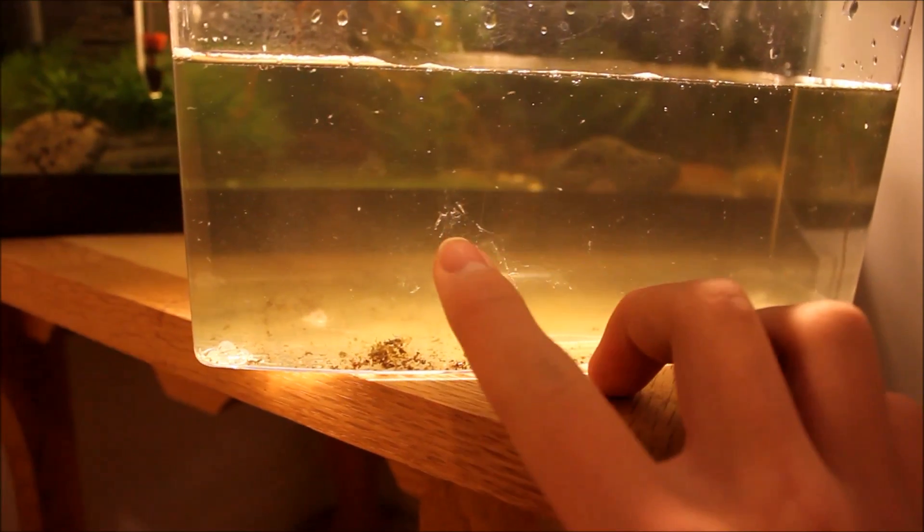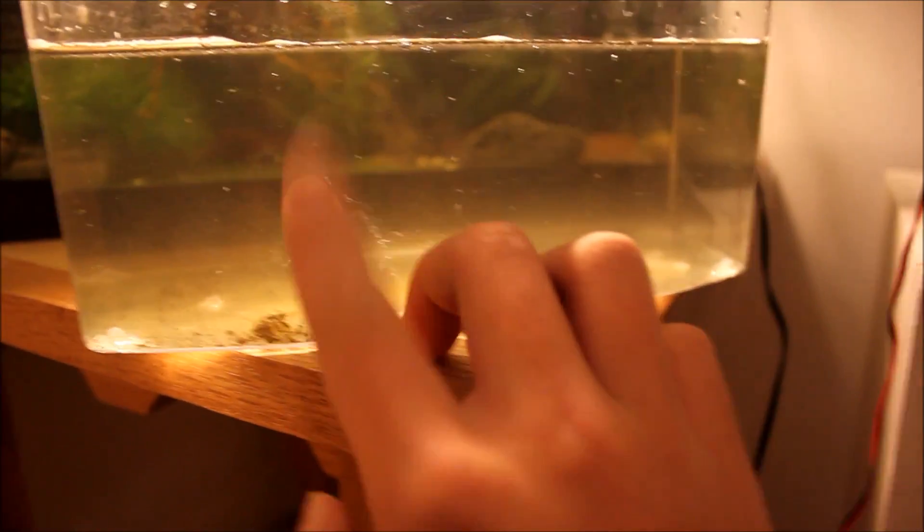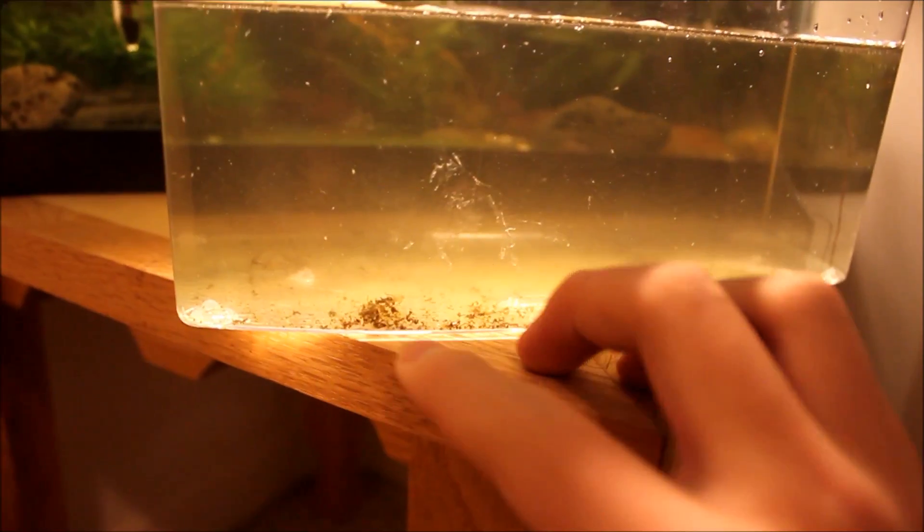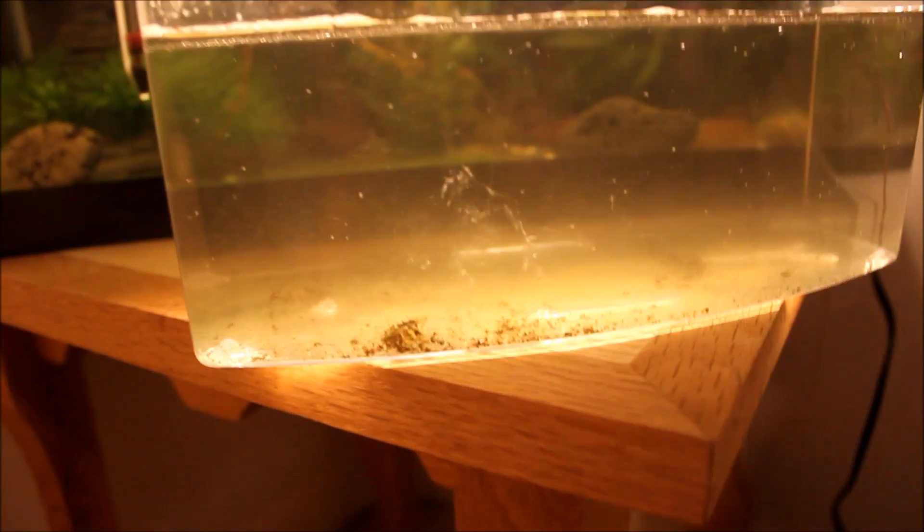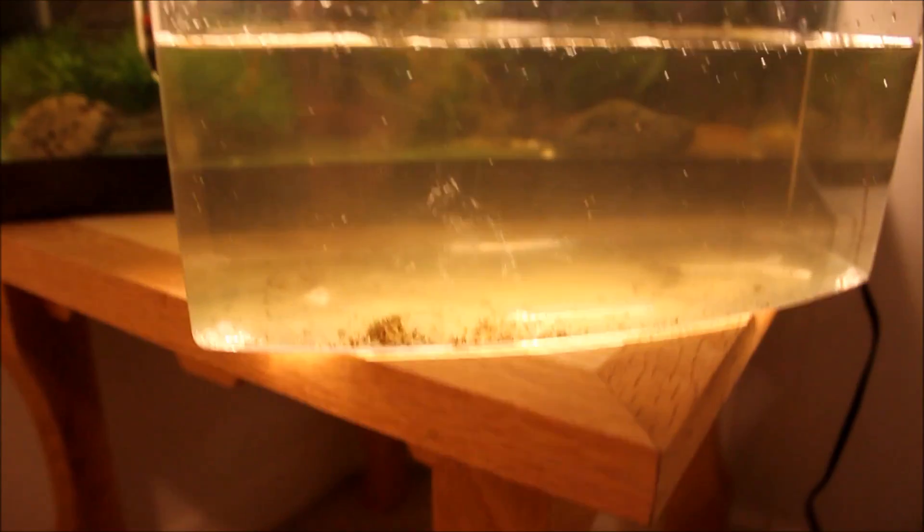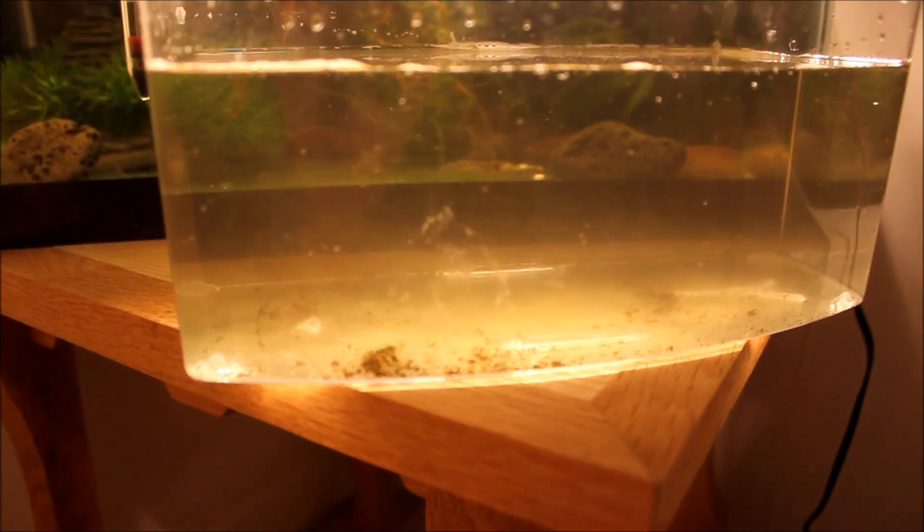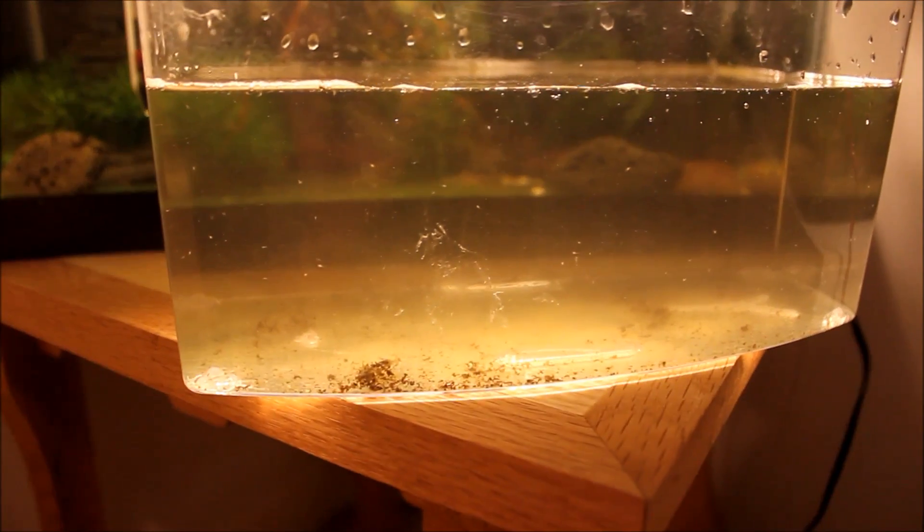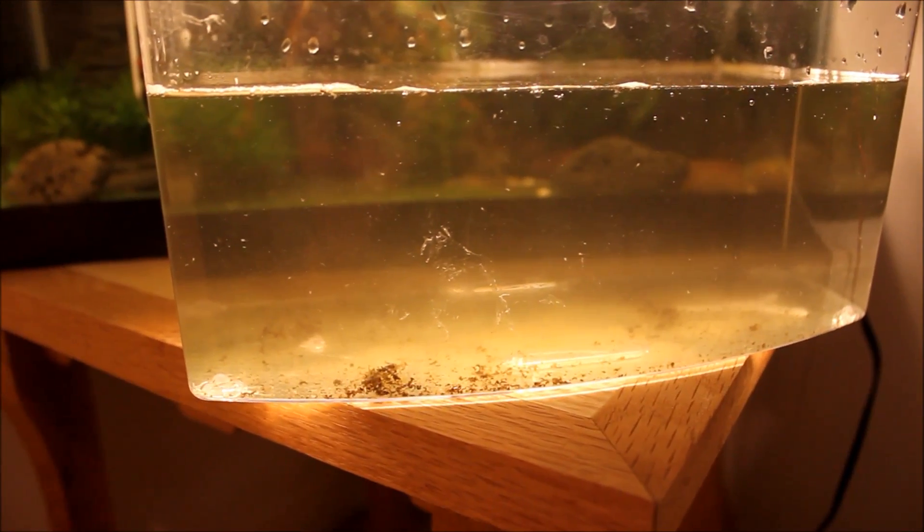Any crustacean like Daphnia, this, brine shrimp, etc. So yeah, just a quick little show of my culture here with a bunch.